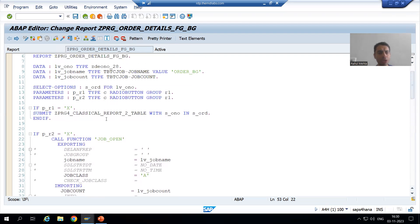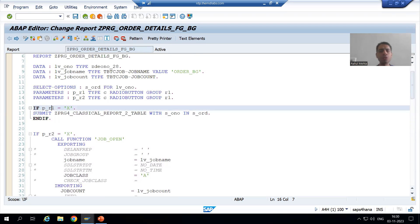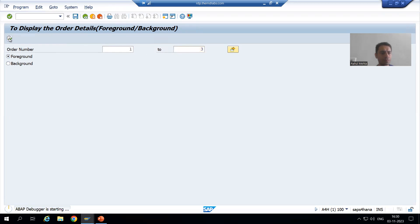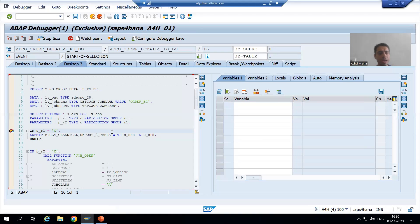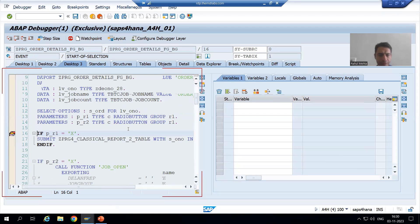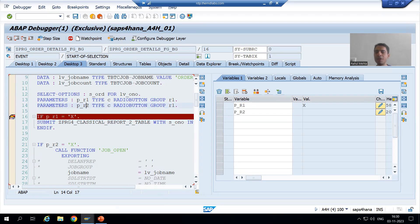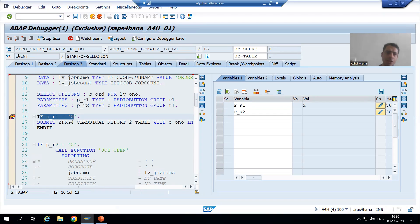So firstly I will put a breakpoint into the foreground. I will run — suppose I am giving the order number one, two, three. I will go for foreground. You all know desktop 3 is most preferable. So what is the first radio button? It is capital X and the second radio button is space. This if-condition is true.